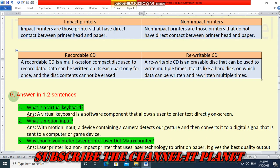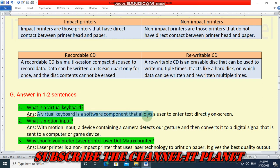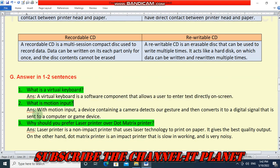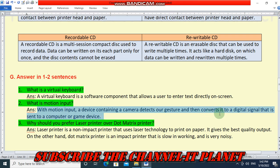Next, section G: answer in one to two sentences. What is a virtual keyboard? A virtual keyboard is a software component that allows the user to enter text directly on screen. What is motion input? With motion input, a device containing a camera detects a gesture and converts it to a digital signal that is sent to a computer or game device.